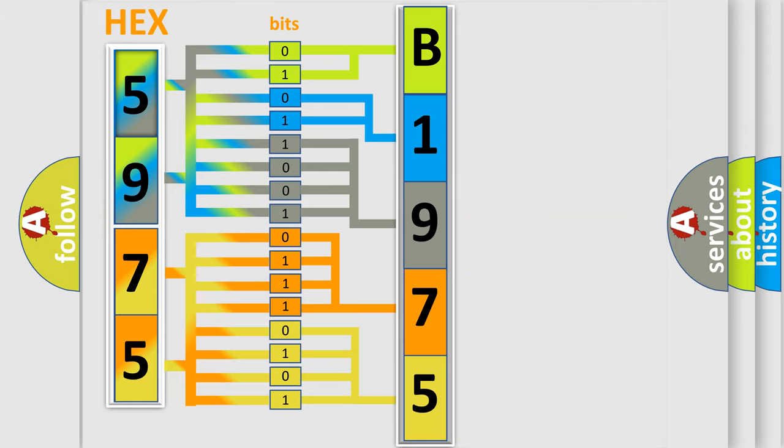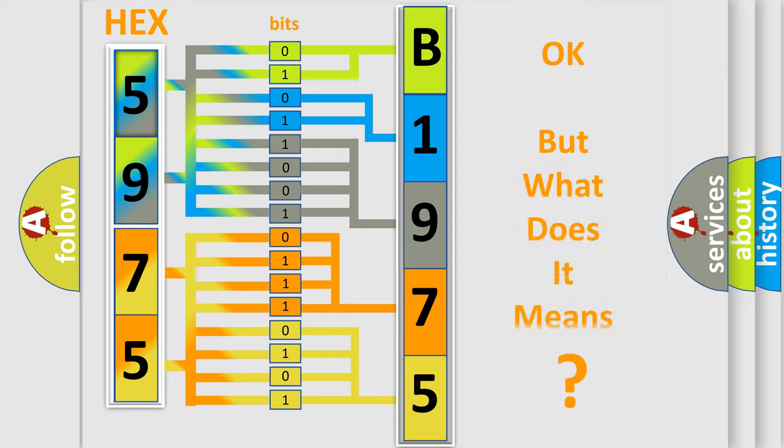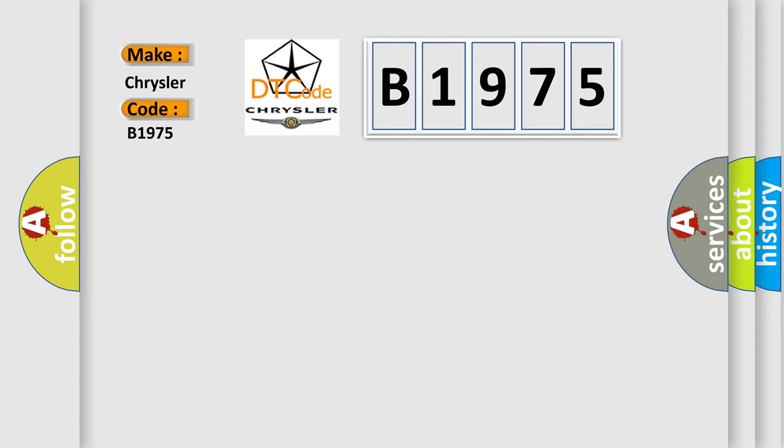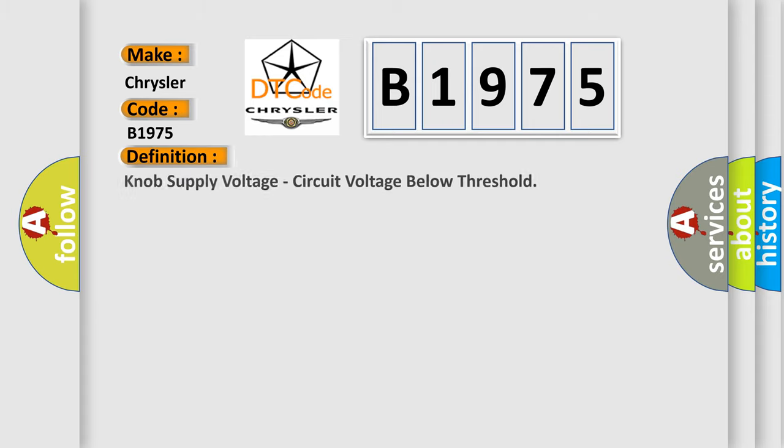We now know in what way the diagnostic tool translates the received information into a more comprehensible format. The number itself does not make sense to us if we cannot assign information about what it actually expresses. So what does the diagnostic trouble code B1975 interpret specifically for Chrysler car manufacturers?